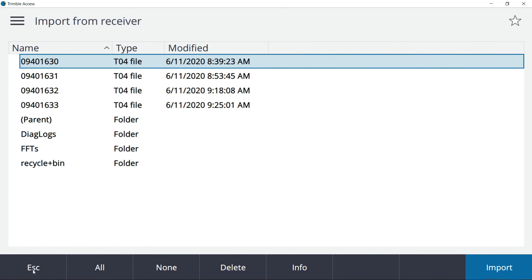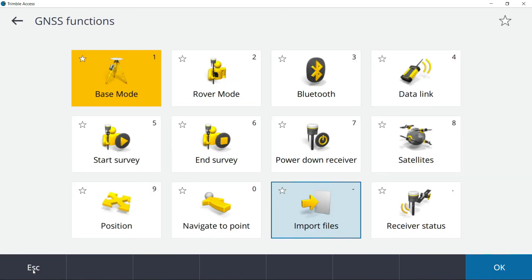The beauty of ending your survey at the Rover, then when you come back and you end it at the base, if you import it at that point in time, that static file is associated with your job that's open that you just finished.